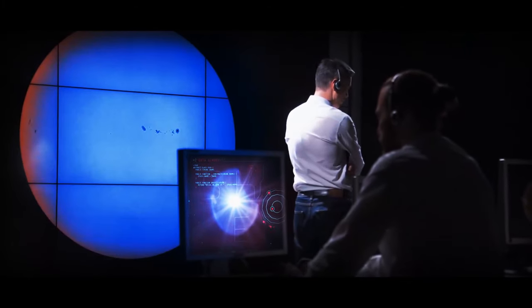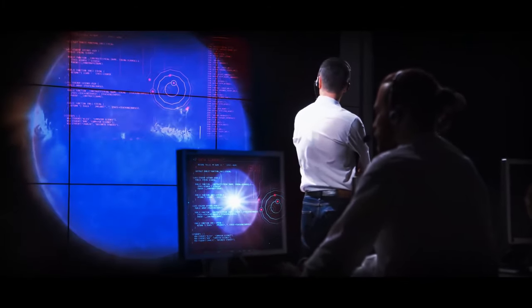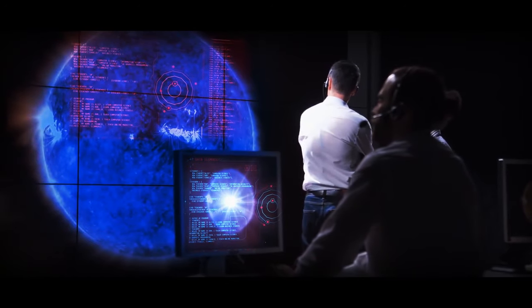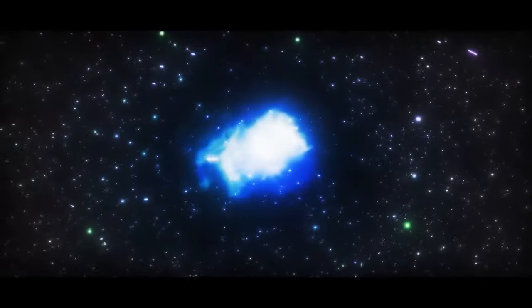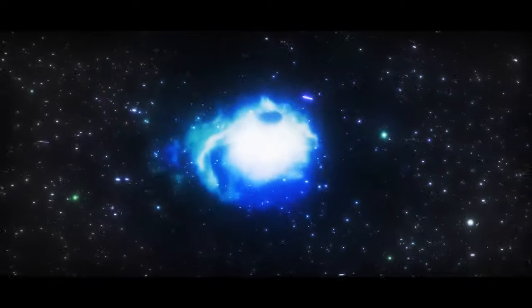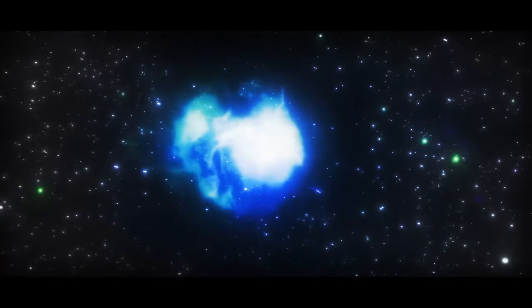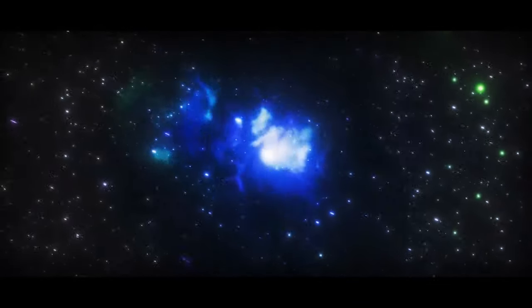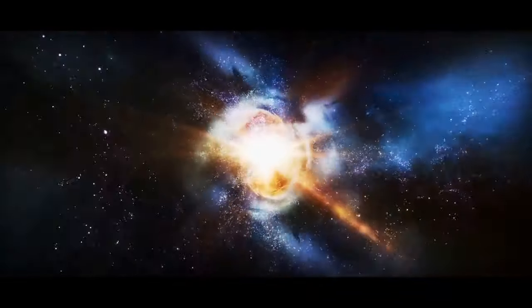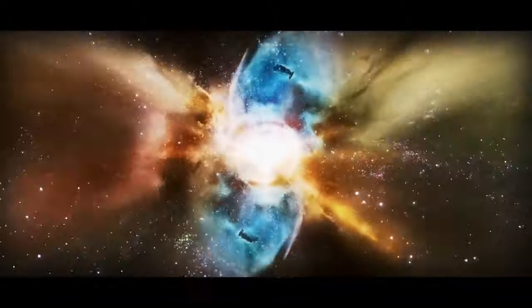Also, when scientists measured the supernova's spectrum, they found that it was evolving 10 times slower than other stars. Maybe it's a supernova that just wants to enjoy its golden years. All in all, this object is a real mystery.